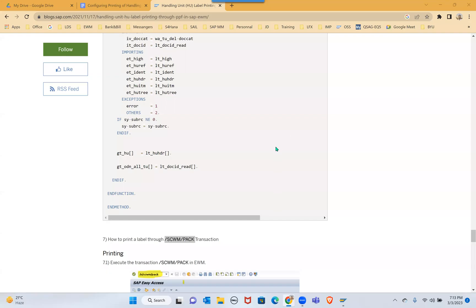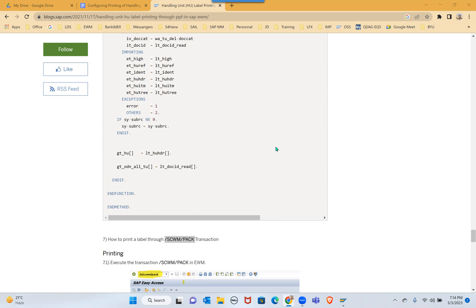So, what is that question? Sir, suppose if I go to DECON transaction code for deconsolidation, sometimes I'm not getting that HU completion tab. After repacking of a HU, we will get one HU completion tab right, that button you are talking about. It should complete, yes sir.